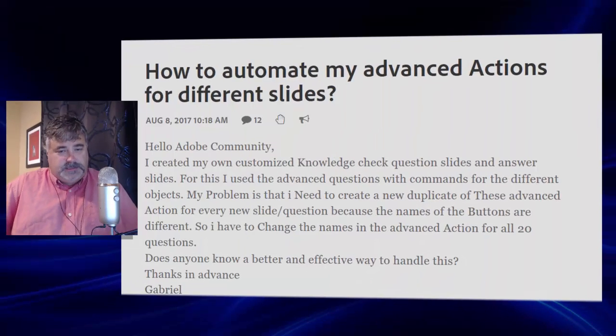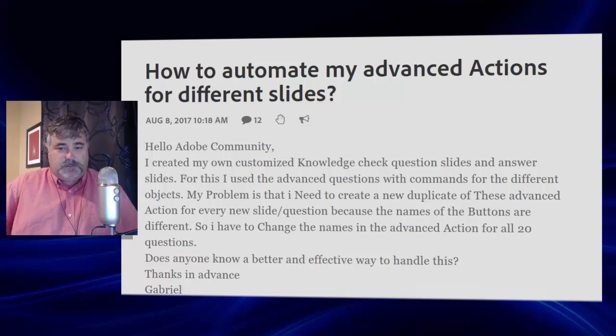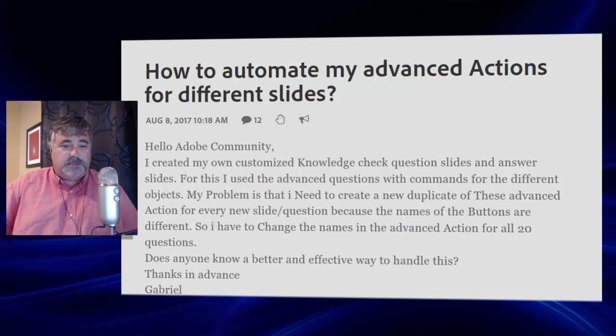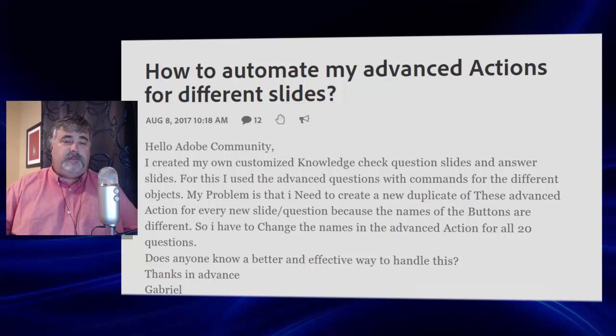I saw this question on the Adobe eLearning community, and rather than typing out a complicated reply, I thought I'd make a quick video which I could share with all of you as well. I created my own customized knowledge check question slides and answer slides. For this, I use the advanced questions with commands for the different objects. My problem is that I need to create a new duplicate of these advanced actions for every new slide or question, because the names of the buttons are different. So I have to change the names in the advanced action for all 20 questions. Does anyone know of a better way to handle this?